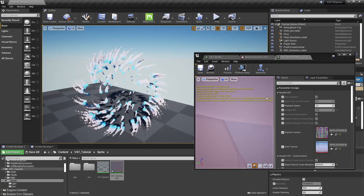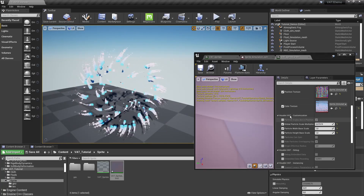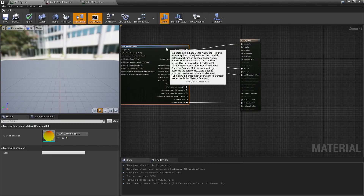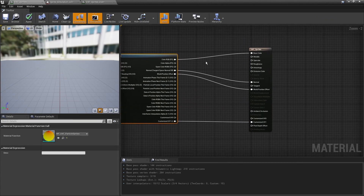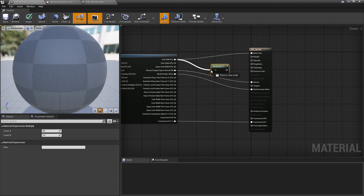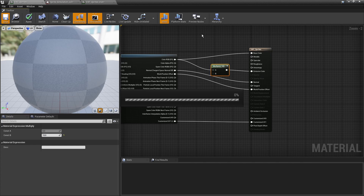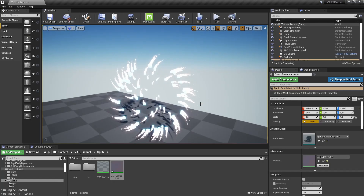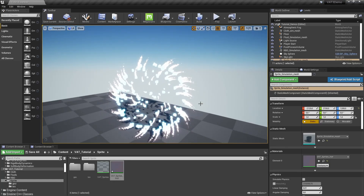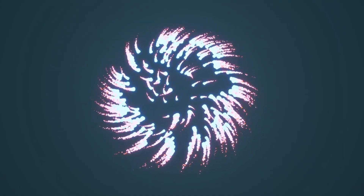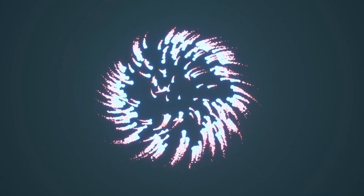One more cool thing we could do is use the color in the emissive — multiply the color by 10 and plug it into the emissive input to get a nice glowing particle effect. This is how we can use the sprite vertex animation tool to create an effect like this, or make something more complex with more particles. I hope you enjoyed this video — thank you for watching.